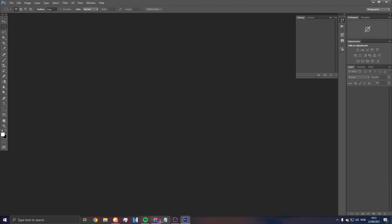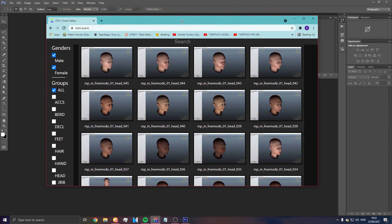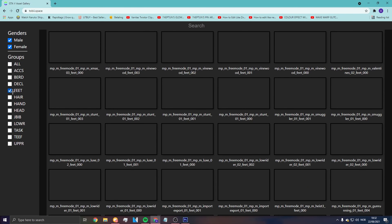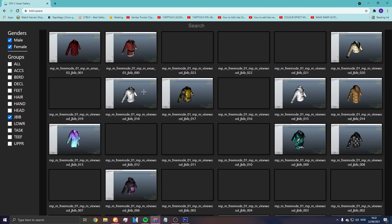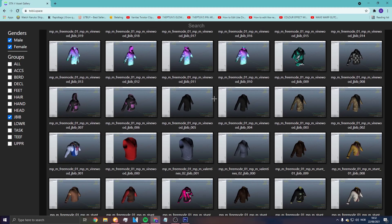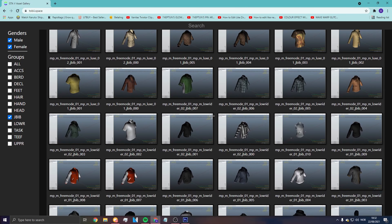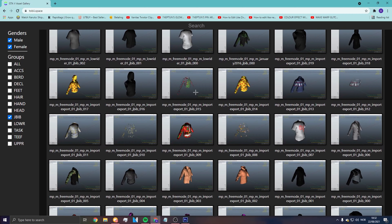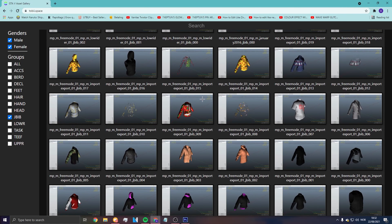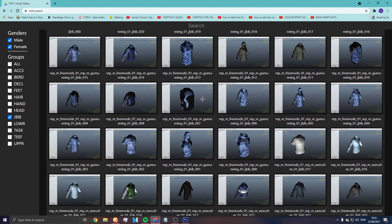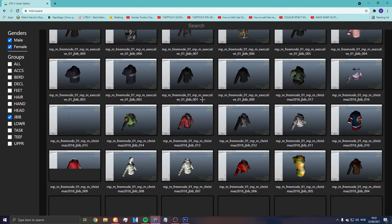First, you need to go to toby.space. You need to find your asset — for example I'm going for a skin tie, which is a jbib. There are so many skin tie assets you can use; I'm going to use this one, it's kind of easy to find.